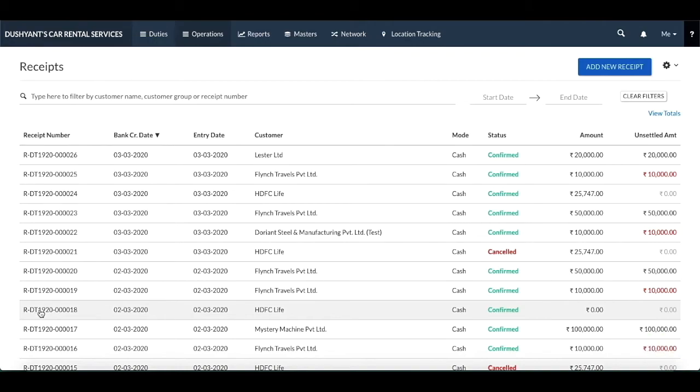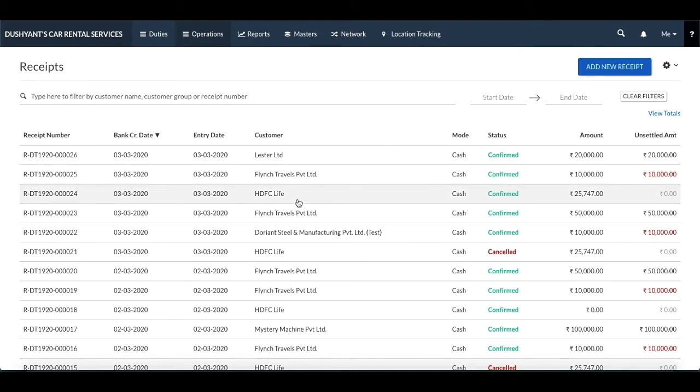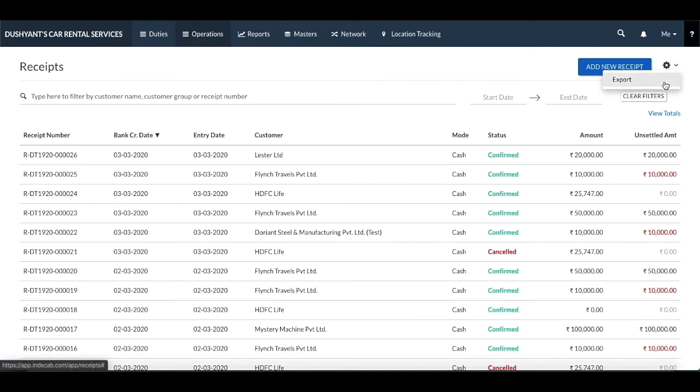All the receipts that are created are listed under the receipt section. At the top right corner, next to the add new receipt, you see a large gear icon. This gear icon will help you export your receipt details.